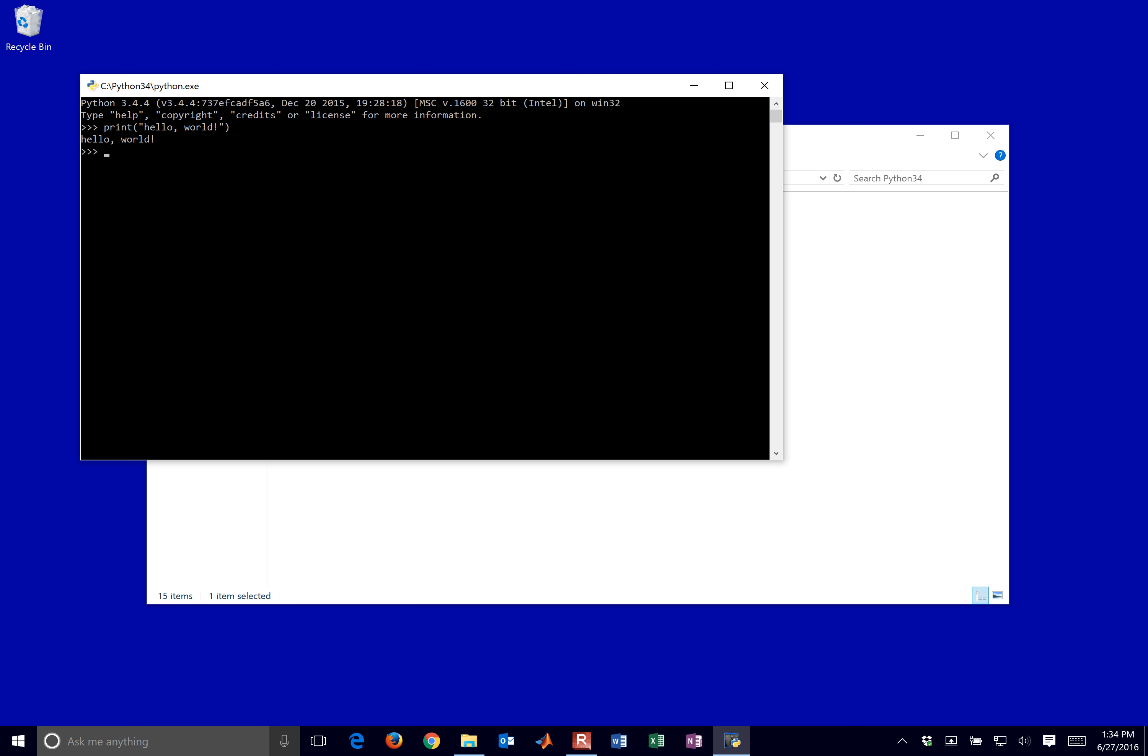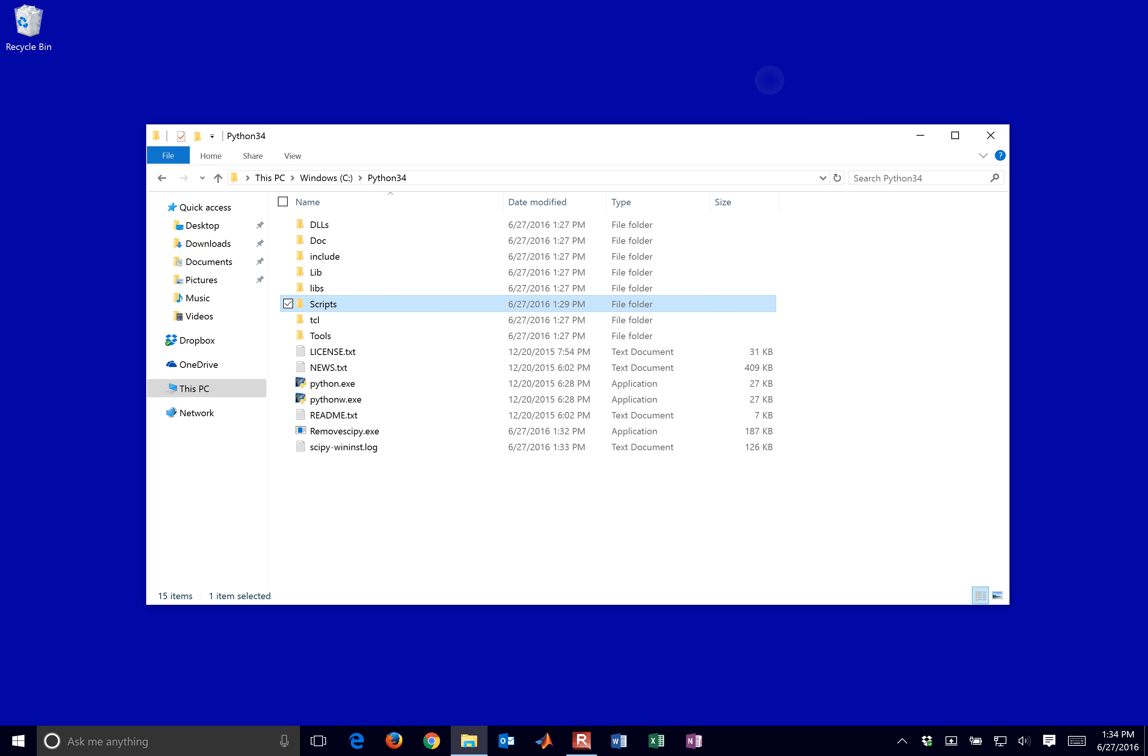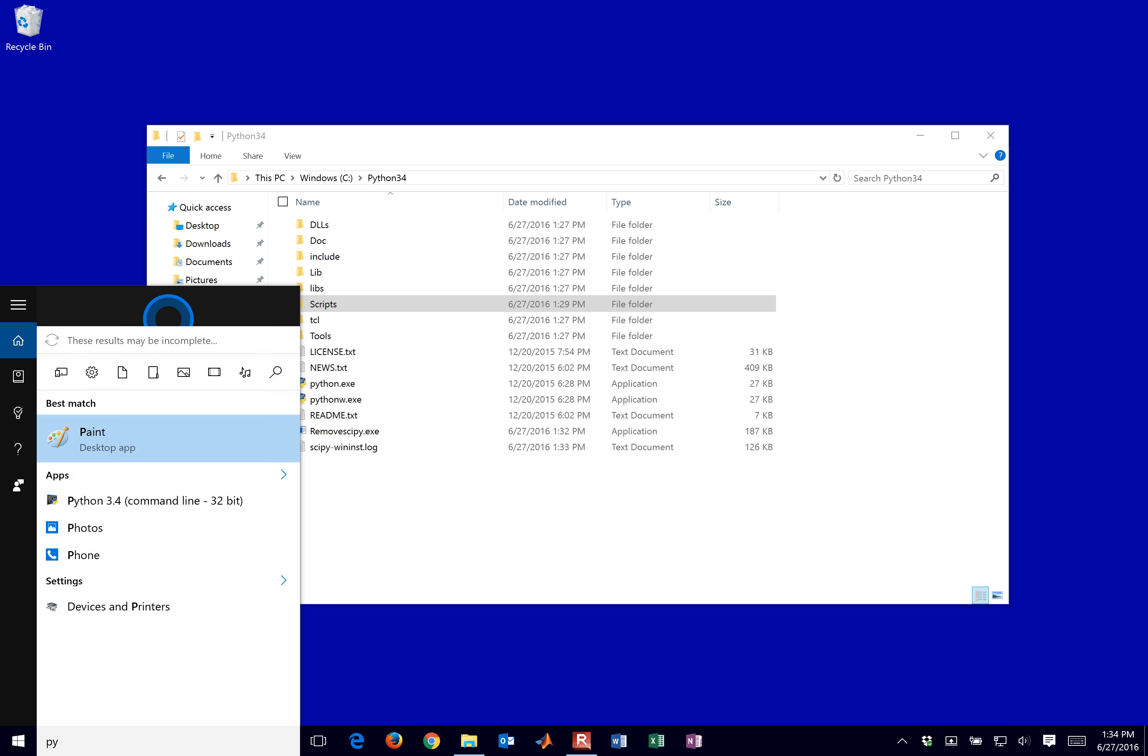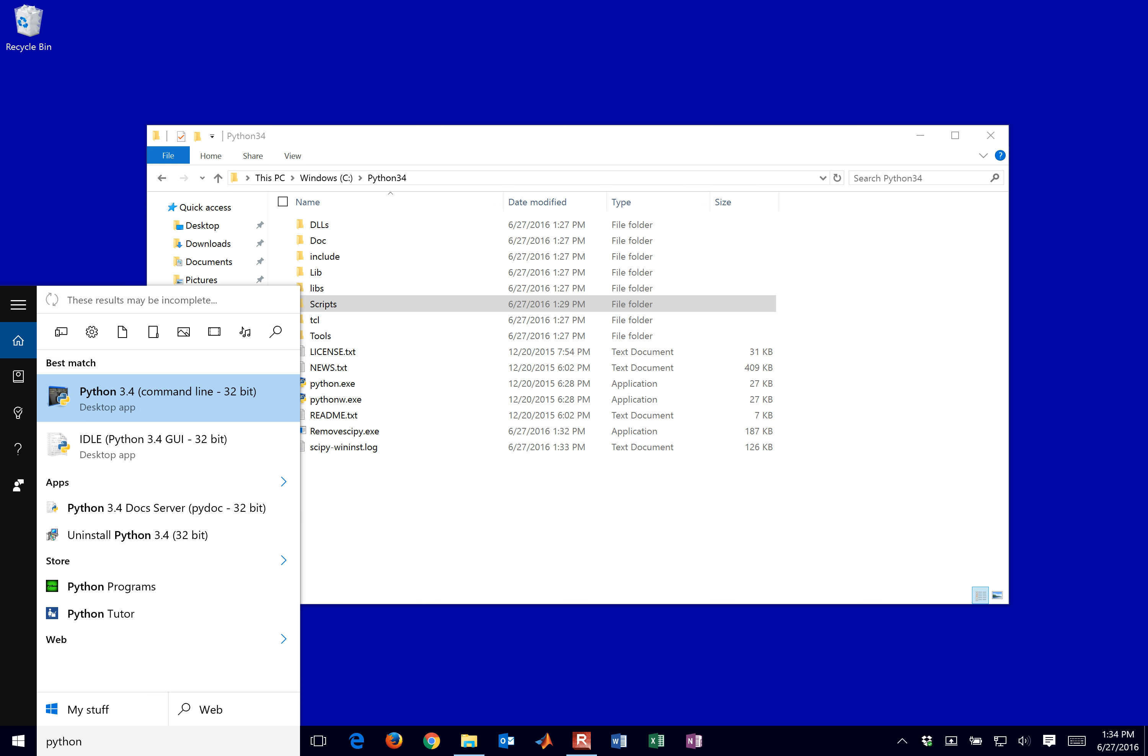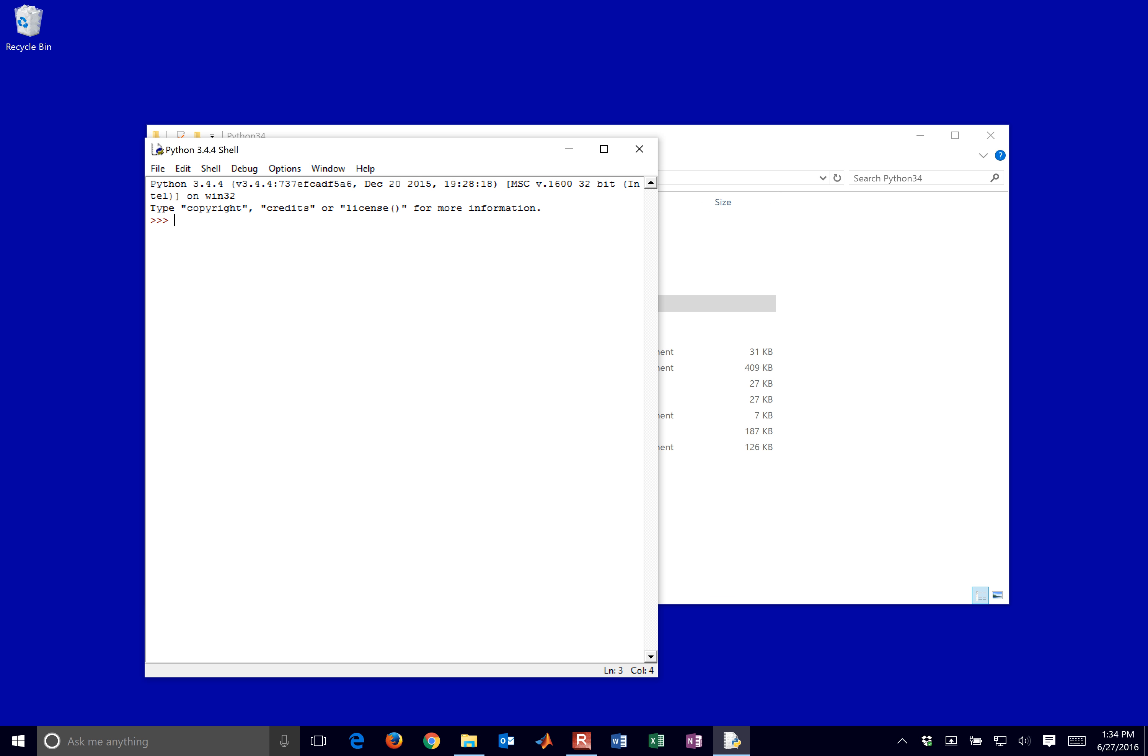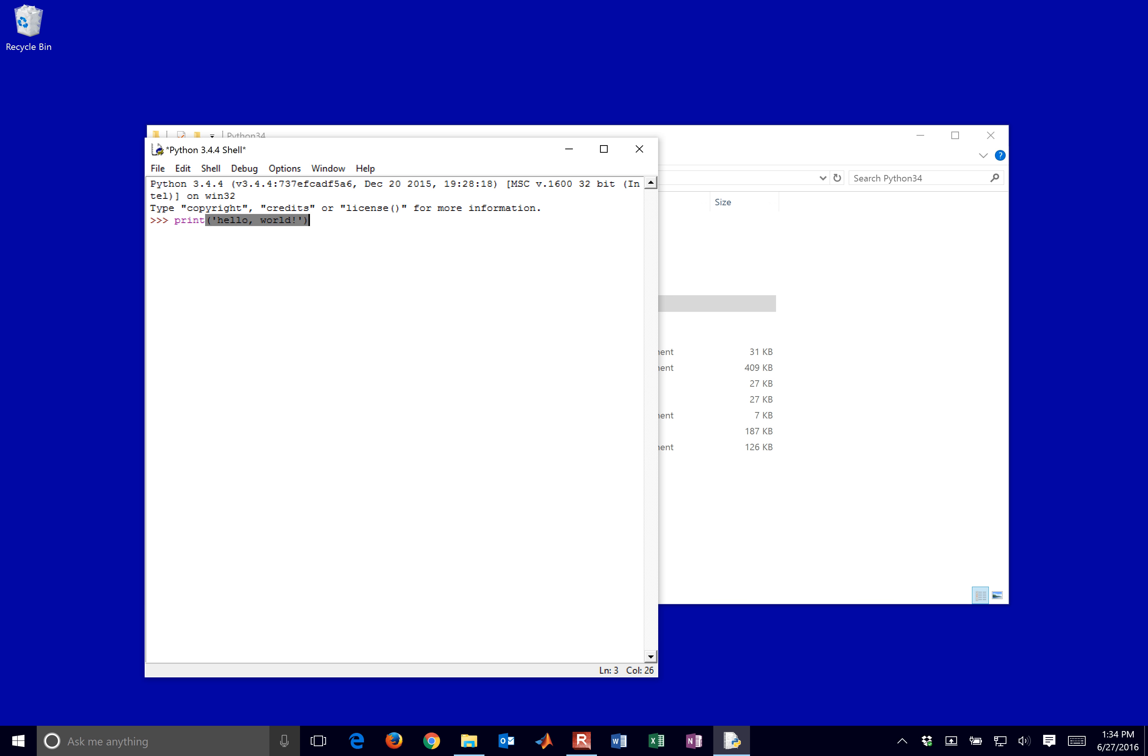And or if you want to, you can type in Python here, and then you can come up with the IDLE interface, and then print hello world. So either one will work.